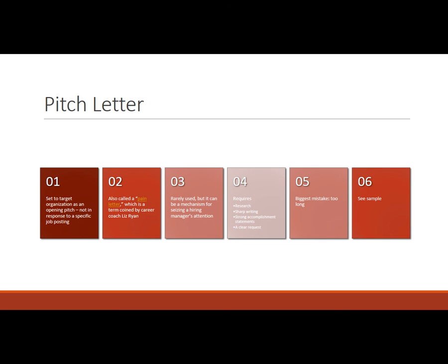And the reason she calls it a pain letter is because you're essentially trying to assess what is it that is causing this organization pain, what is the unmet need that they have, maybe that they're not even aware of, and you write the letter specifically to that. So if you, it's because it's so rarely used, it's a card that you can play if you feel like this is the extraordinary fit for me and I can't wait for something to be posted. I want to forge a conversation with people.